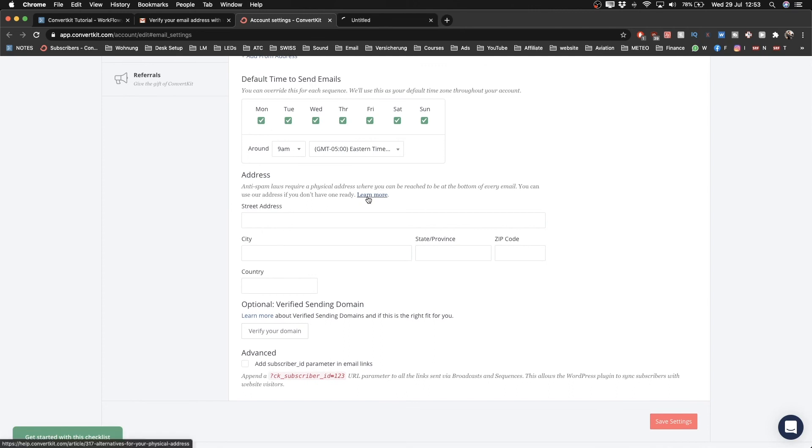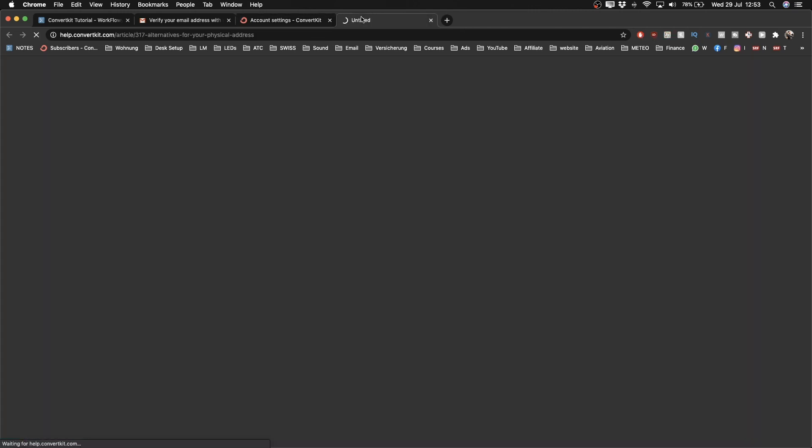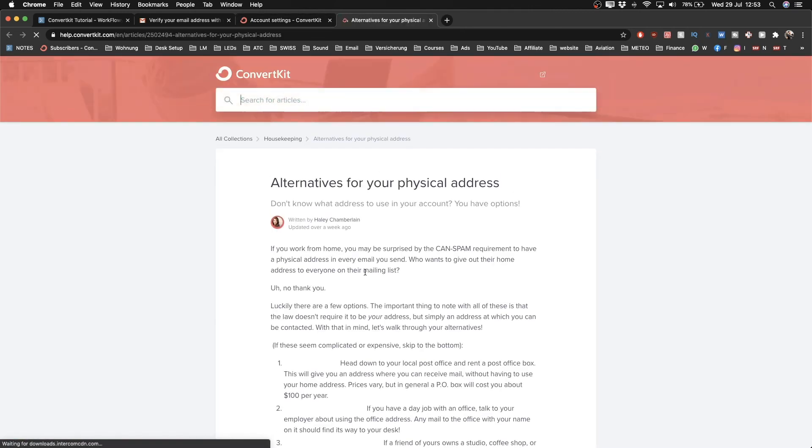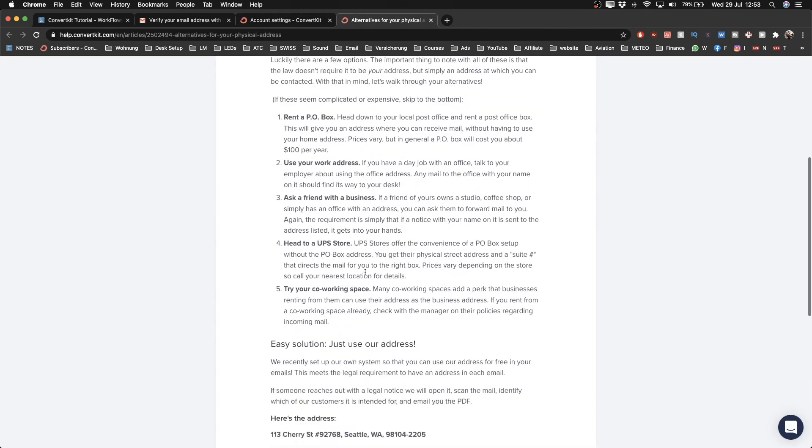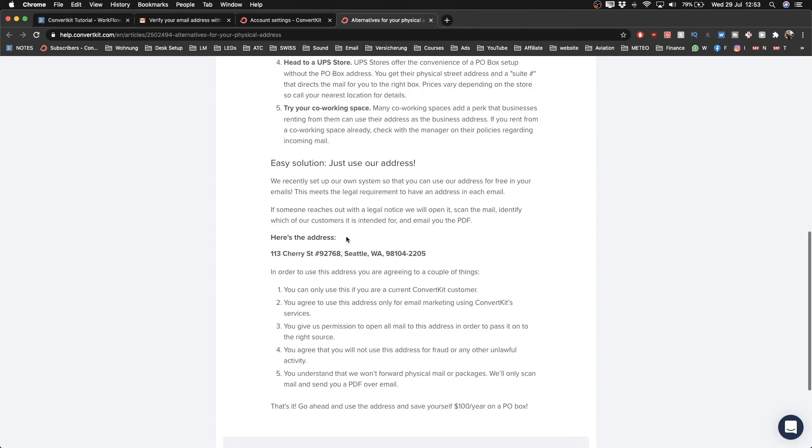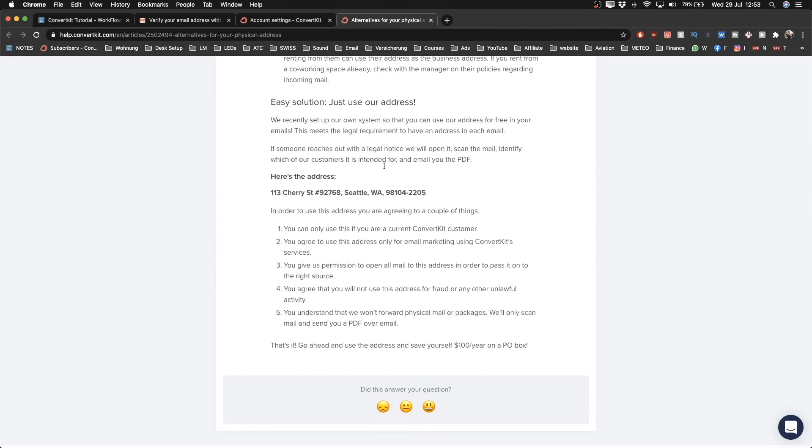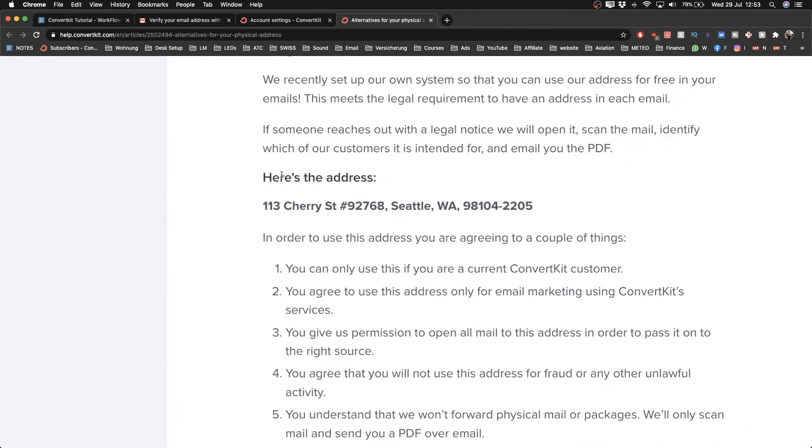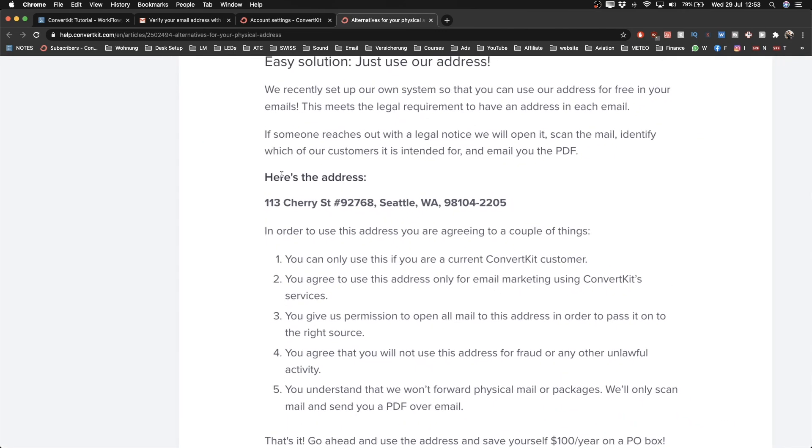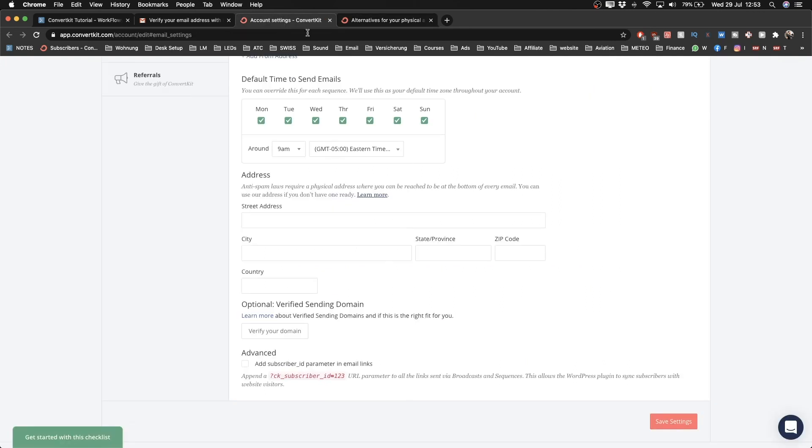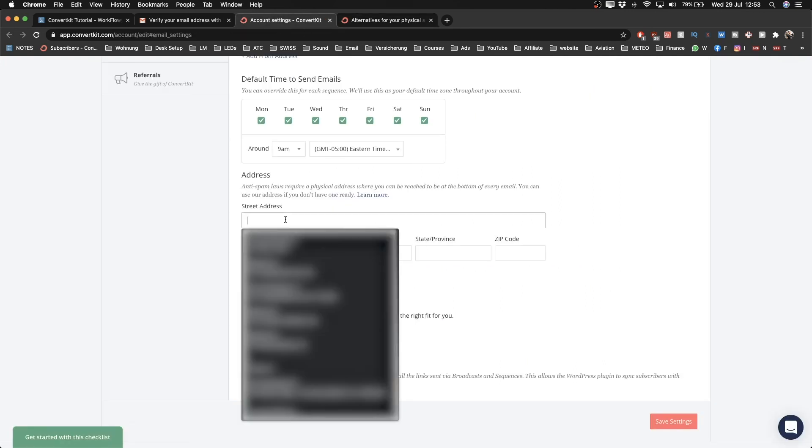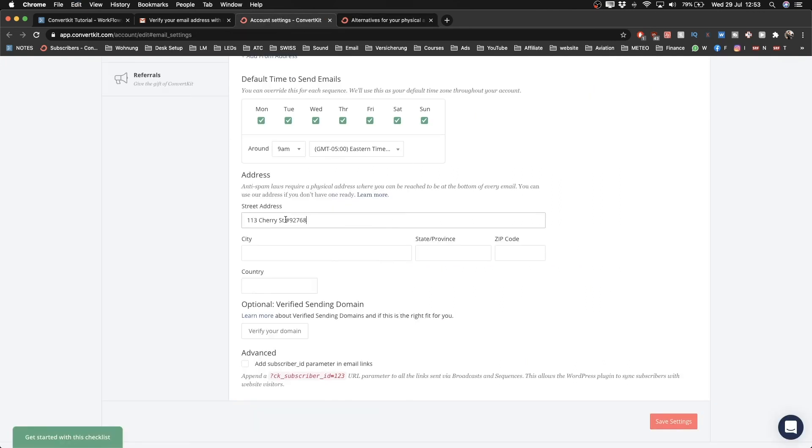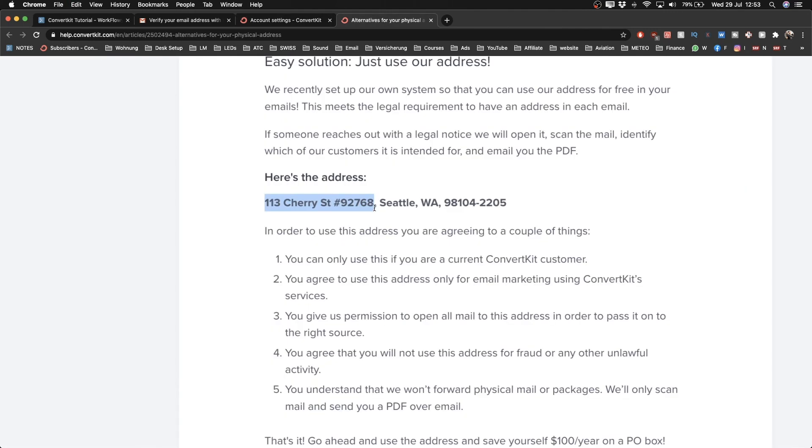If you click on the 'Learn More' button here, you can read that they make it available to you so that you can use their address. That's what we're going to use because it's very easy and simple. I'm just going to copy their address by going Command C, then going back and paste that in here.